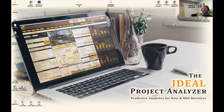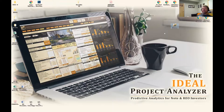Joe and Sean here from Revival Brothers, here to show you how to take a project from start to finish — from opening it up to actually analyzing it. We're going to take one of our Revival Brothers projects that we've already purchased and taken down, just to illustrate how we move through these projects using IPA.